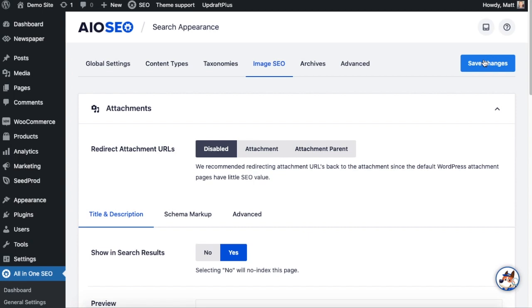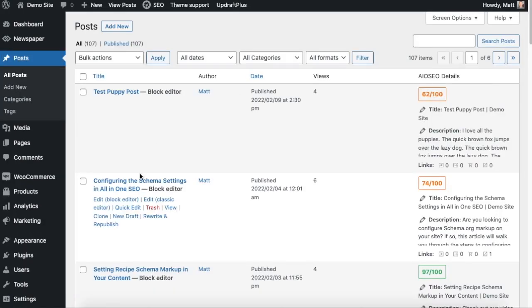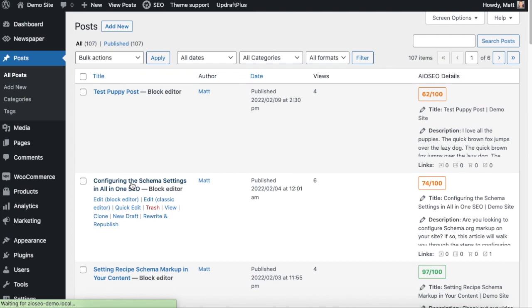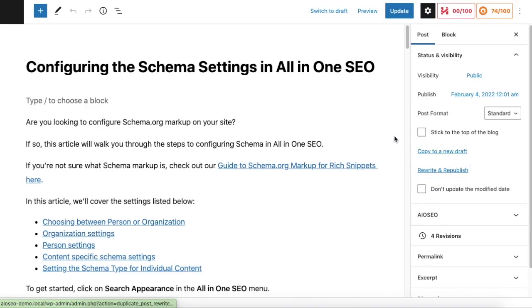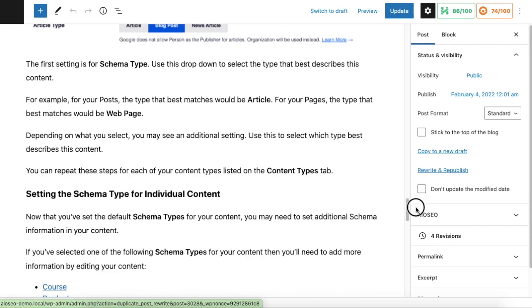So let's head over to the Posts section and I'm going to click on this post here. And then if we scroll on down past the content until we reach the AIO SEO settings section.